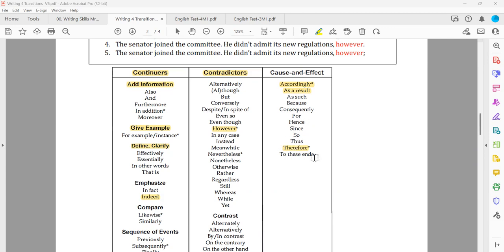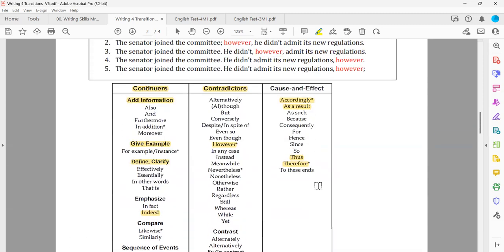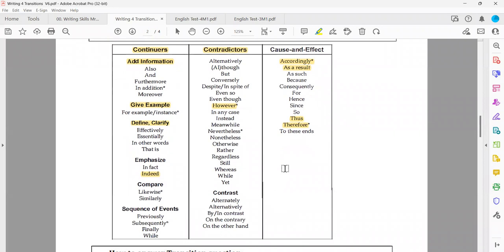Another example: 'thus' and 'therefore' — are they synonyms? Do they have the same function? Yes — both are cause and effect, so they are synonyms. In that case, do not forget to eliminate synonyms. Why? It's impossible to have two correct answers. What about 'regardless' and 'however' — are they synonyms?